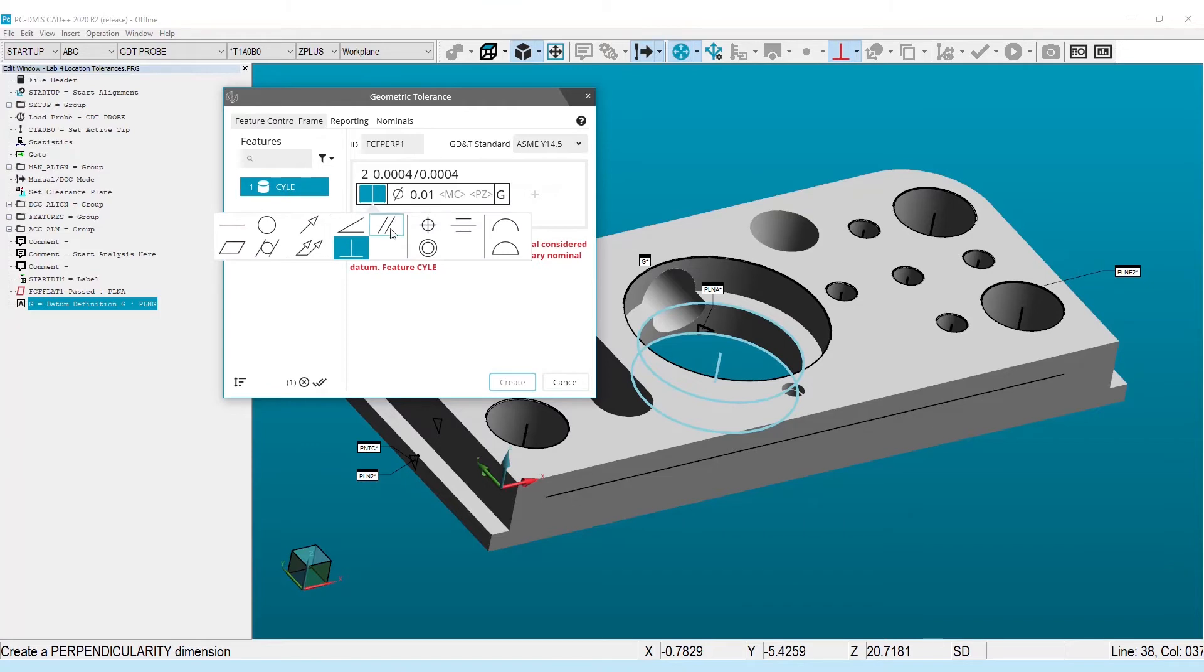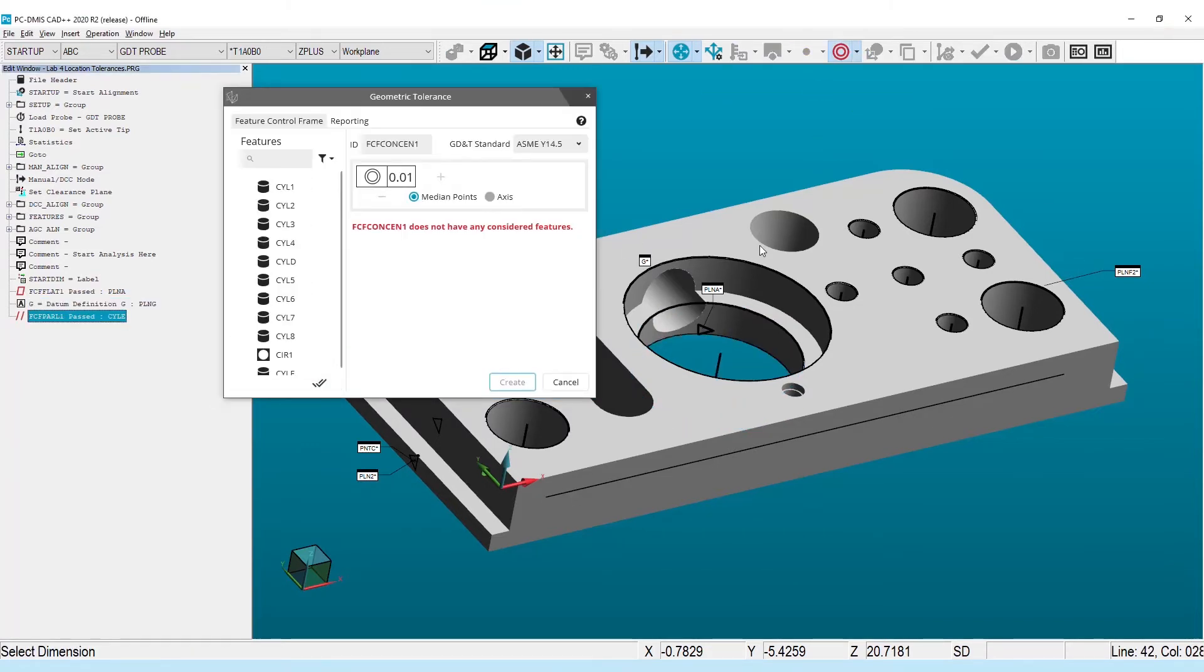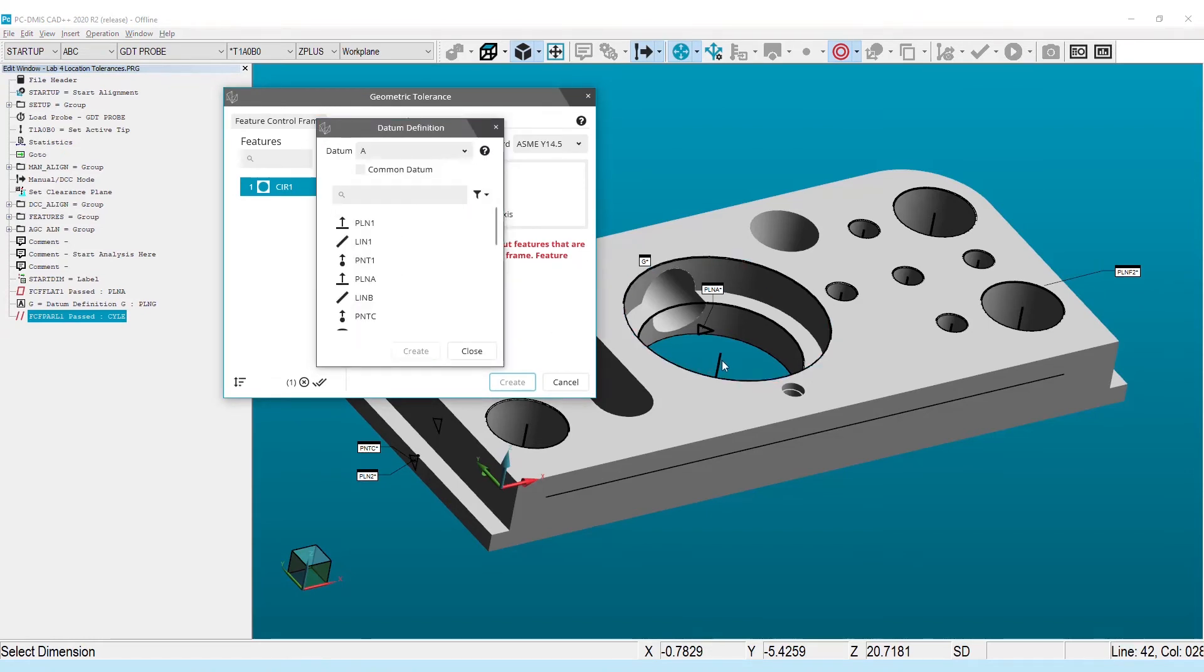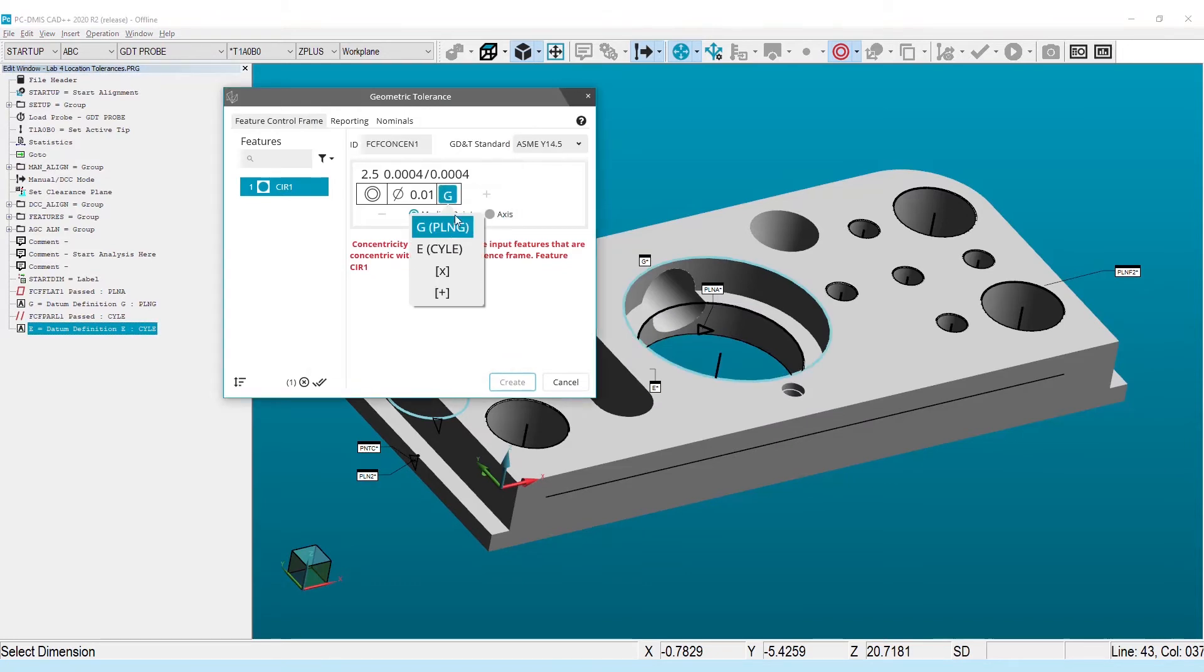Less obvious behind-the-scenes changes involve expanded support for previously unhandled datum reference frames, and a completely reworked real-time error checker that provides more precise messages right in the dialog as you create the feature control frame.